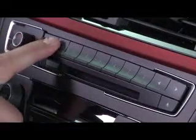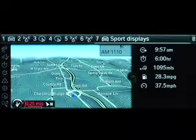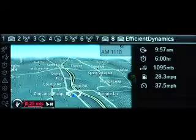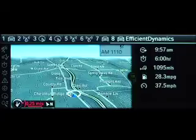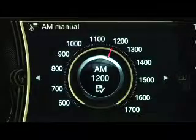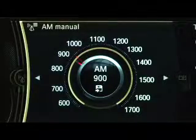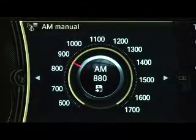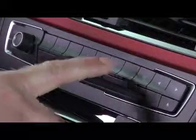To the right of the volume knob are your vehicle's programmable memory buttons. These can be used to store favorite radio stations. Simply use the radio to dial in the desired station, then push and hold the programmable memory button until the radio station is saved.